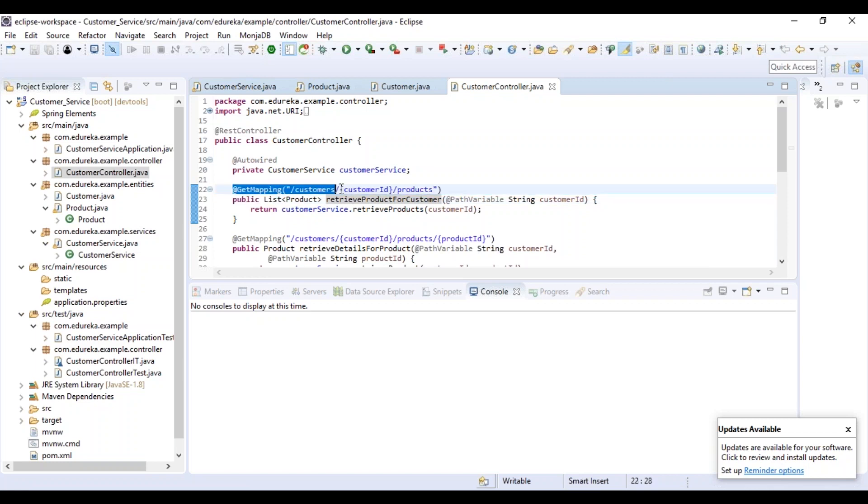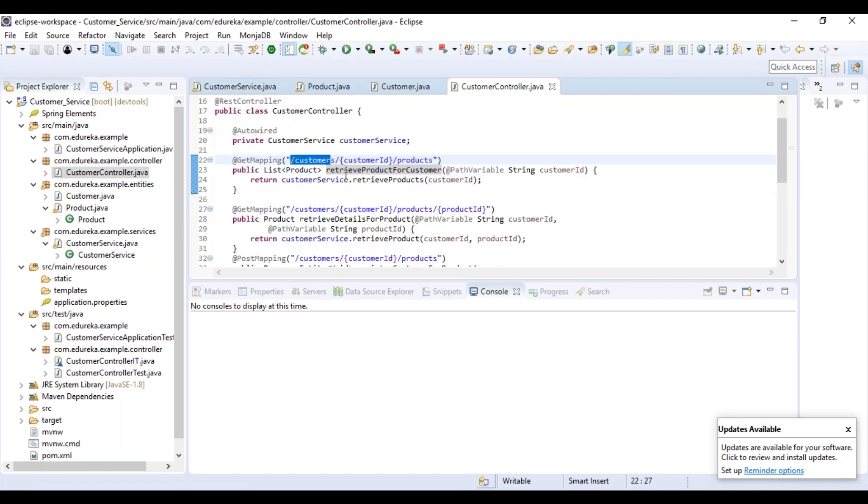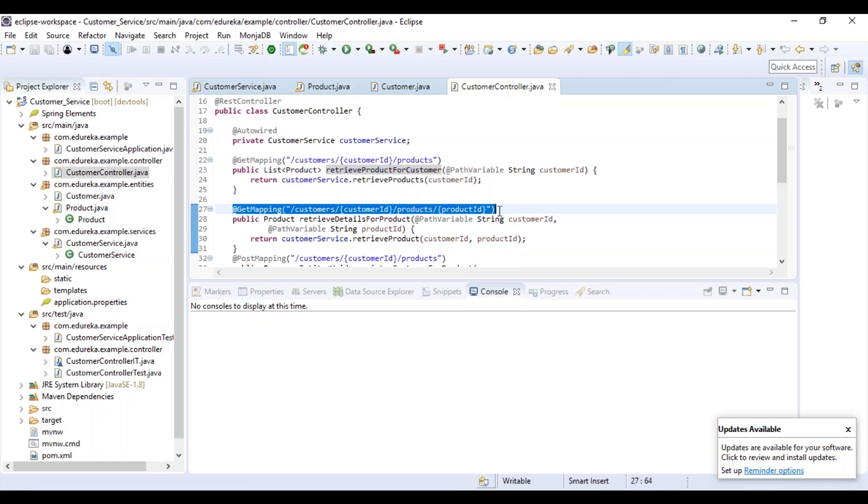Look at the first method which says customers/customerID/products. Basically, /customers is the part we are using and the one in the flower bracket, that is the customer ID, is the path variable. You can see that the path variable is mapped to the customer ID. If I say customers/customer1, I'm talking about customer one and want to get the list of products that customer one has ordered. Similarly, if you go to the second method, that is the customers/customerID/products/productID, you can see that this method is used to retrieve a specific product for a specific customer.